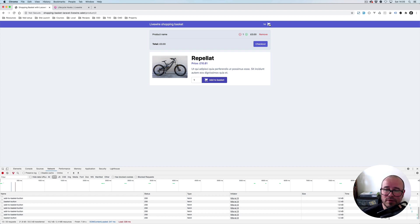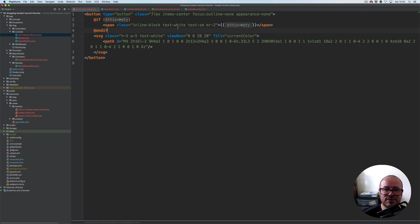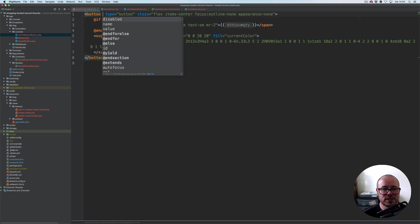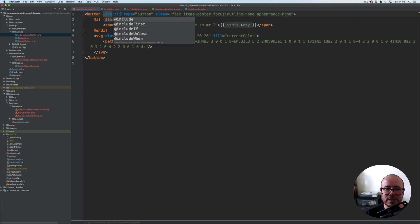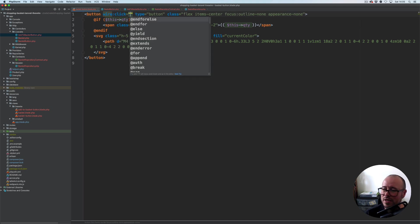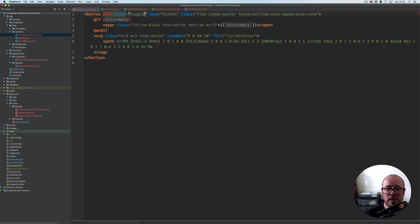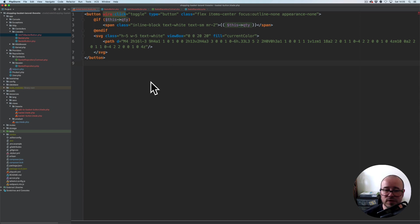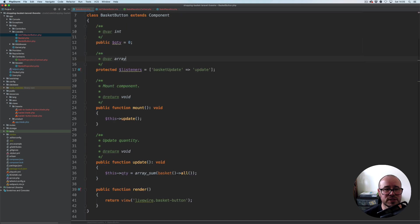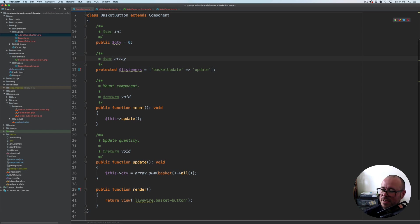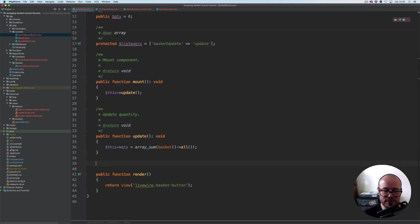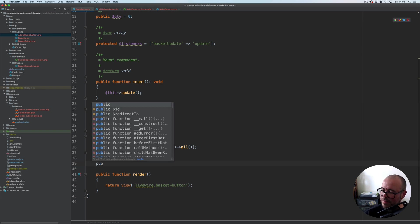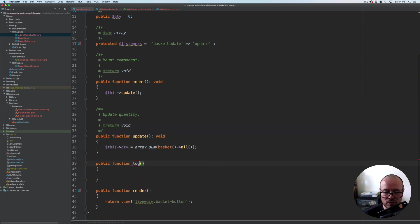Now another thing that this button is responsible for is toggling this basket preview. What we need to do next is, while we are in this view file, I'm going to add a wire click. On click of this button I want to toggle the basket. That's everything for this view file, so we can save and close it.